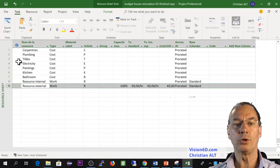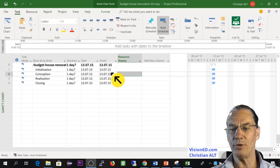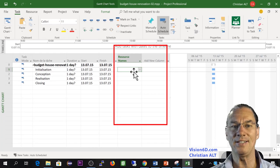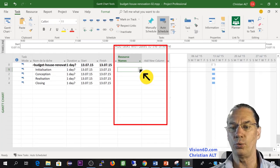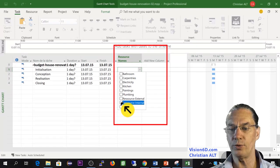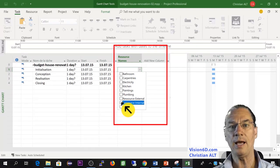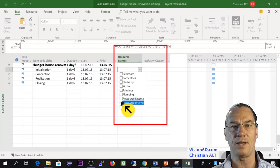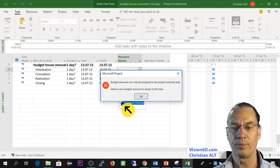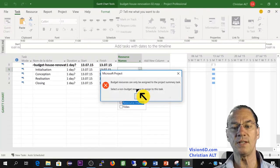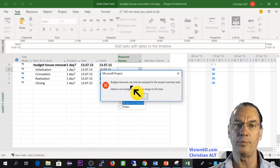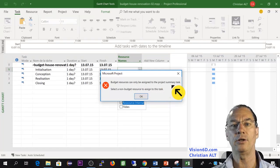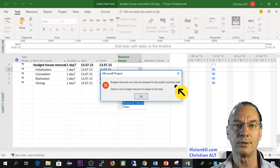Now I will go back to the Gantt chart. I'm going to do the following here into initialization of the project where I do most of the work. I'm going to select here the resource internal and say I attribute or allocate that resource to the task initialization. MS Project is refusing since this resource is of type budget and can only be allocated to the summary task of the project.